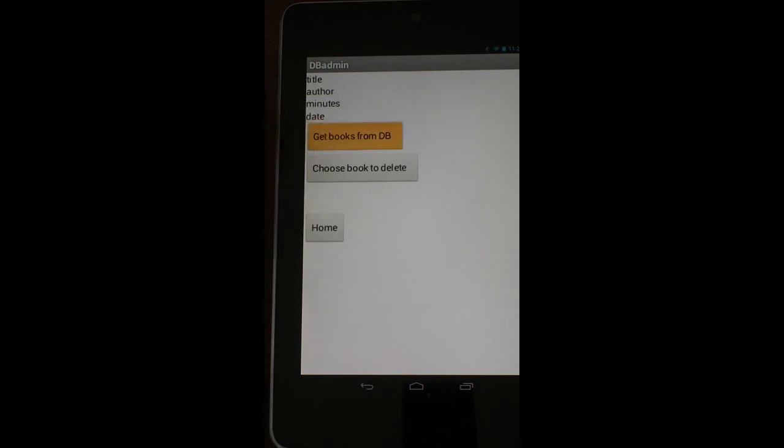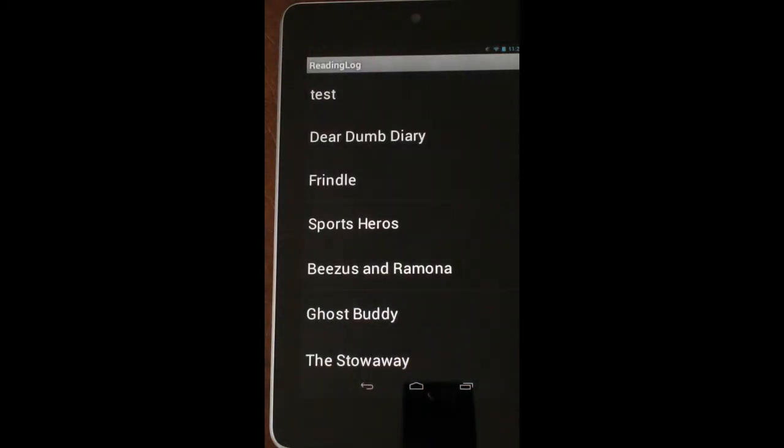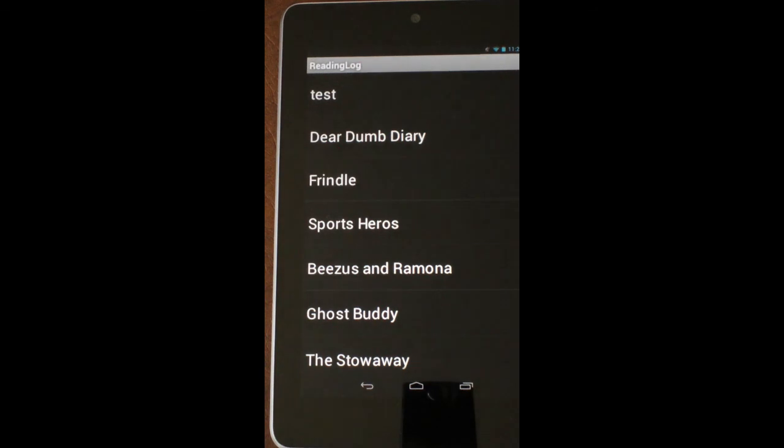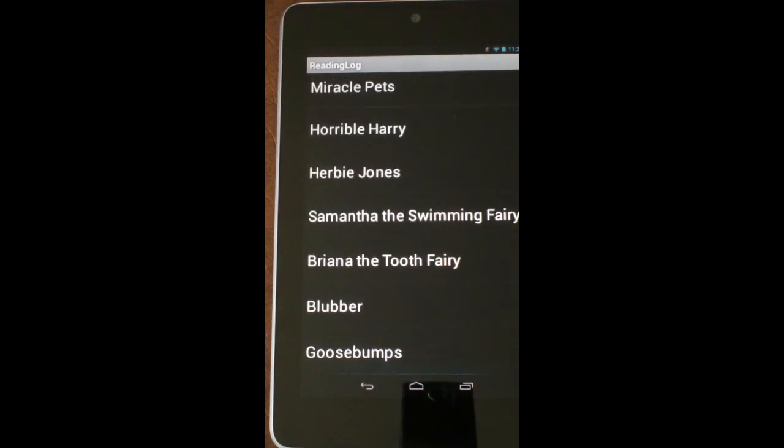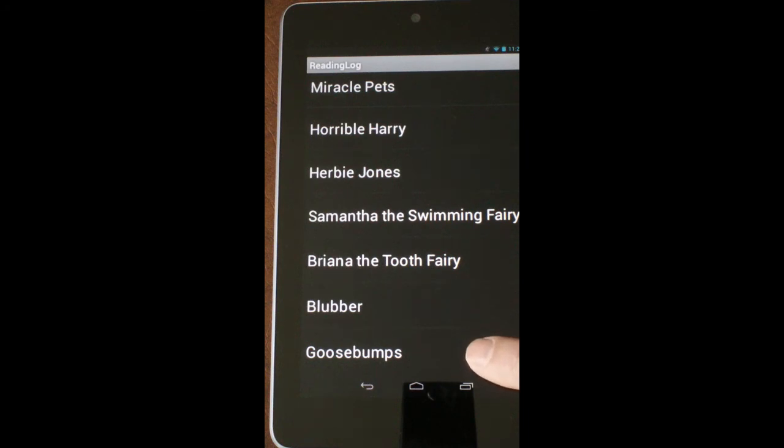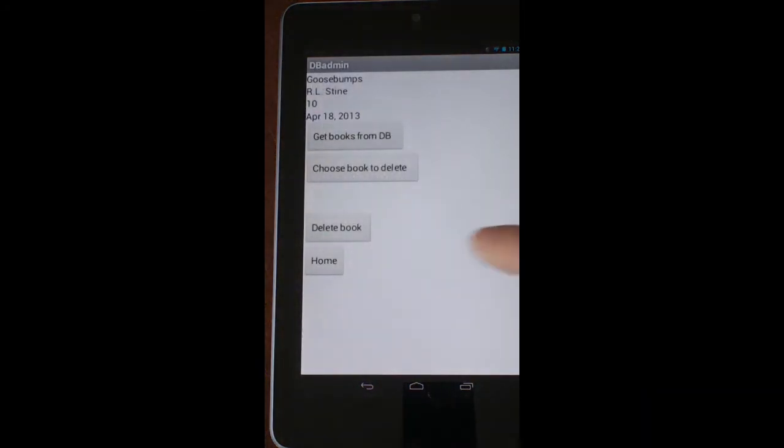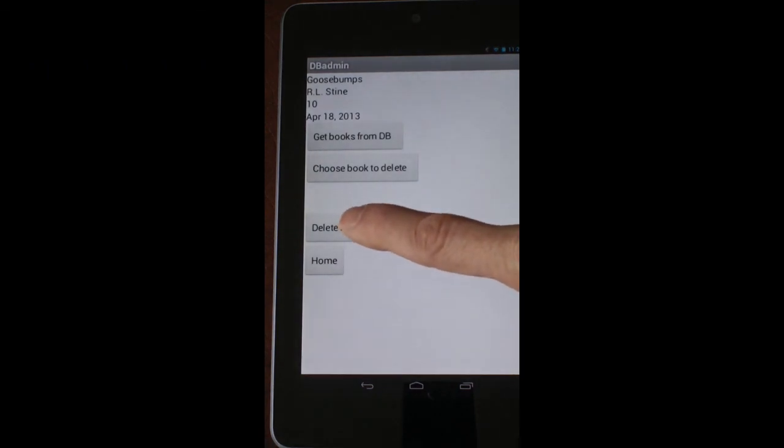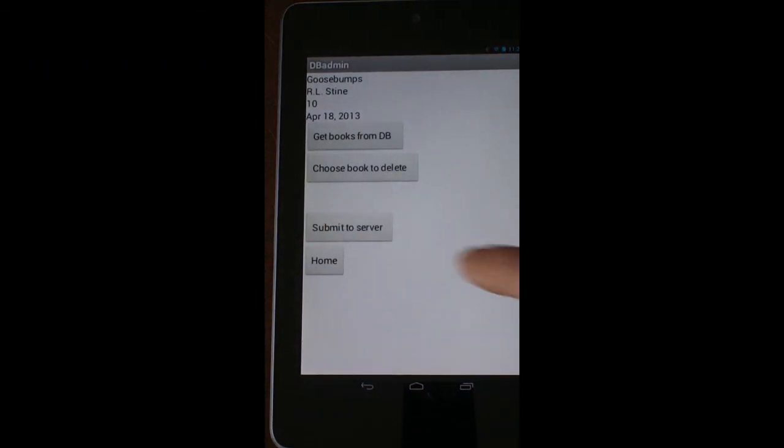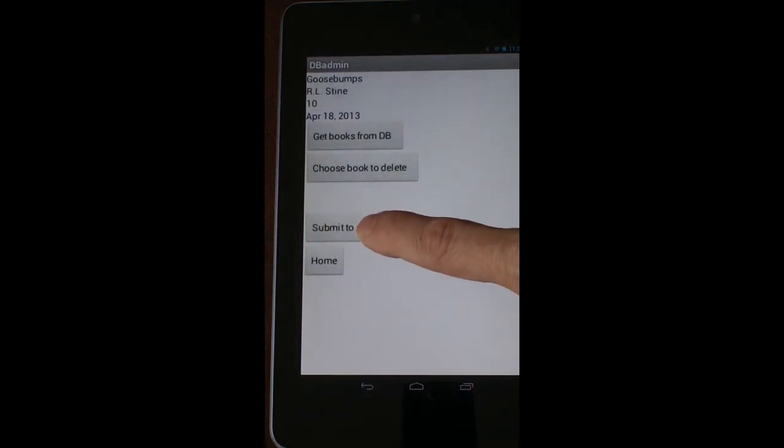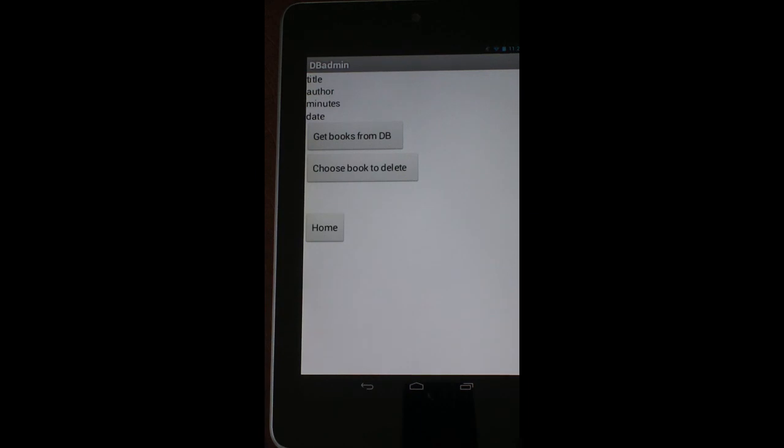Clicking on that little square, this will allow me to delete specific books from the database. If I click on get books from database, then choose book to delete, I get my list that comes back up again. If I want to go back and now delete that Goosebumps book that I just recorded, I can click on Goosebumps. Now, push delete books, submit to server, and now that book is no longer in my list.